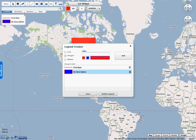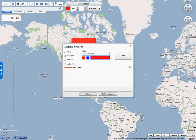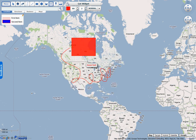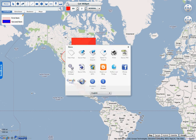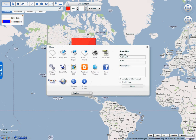There we go. And now in order to get a widget the first thing you're going to have to do is save the map. So I'm going to quickly save this map. My widget example.